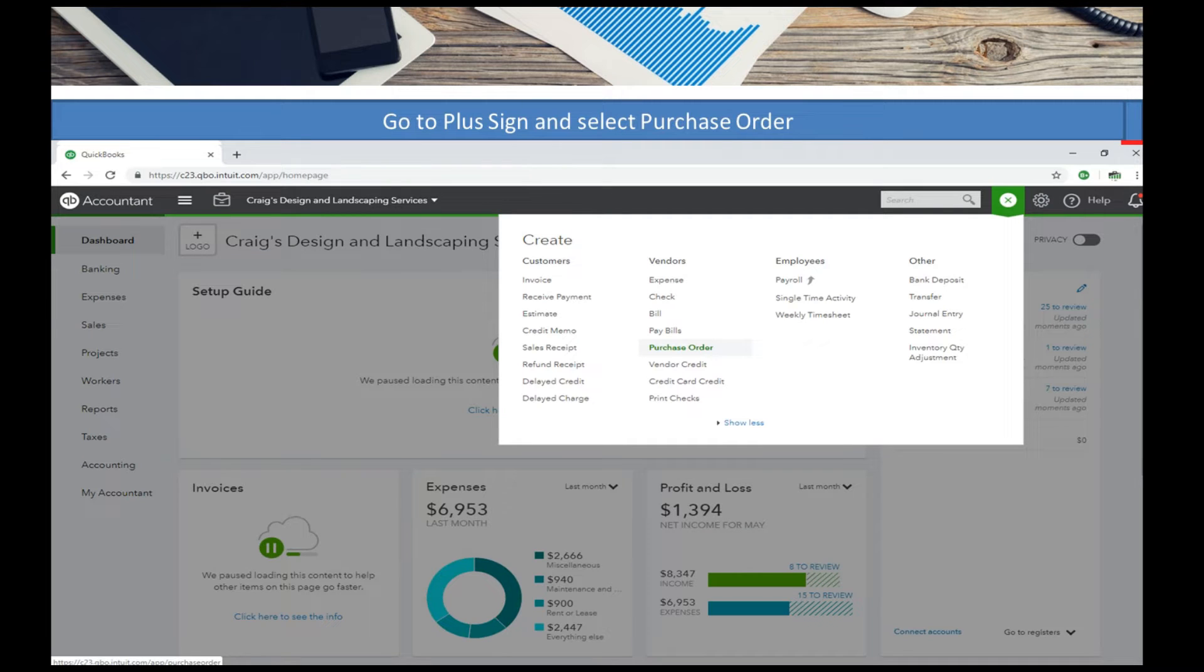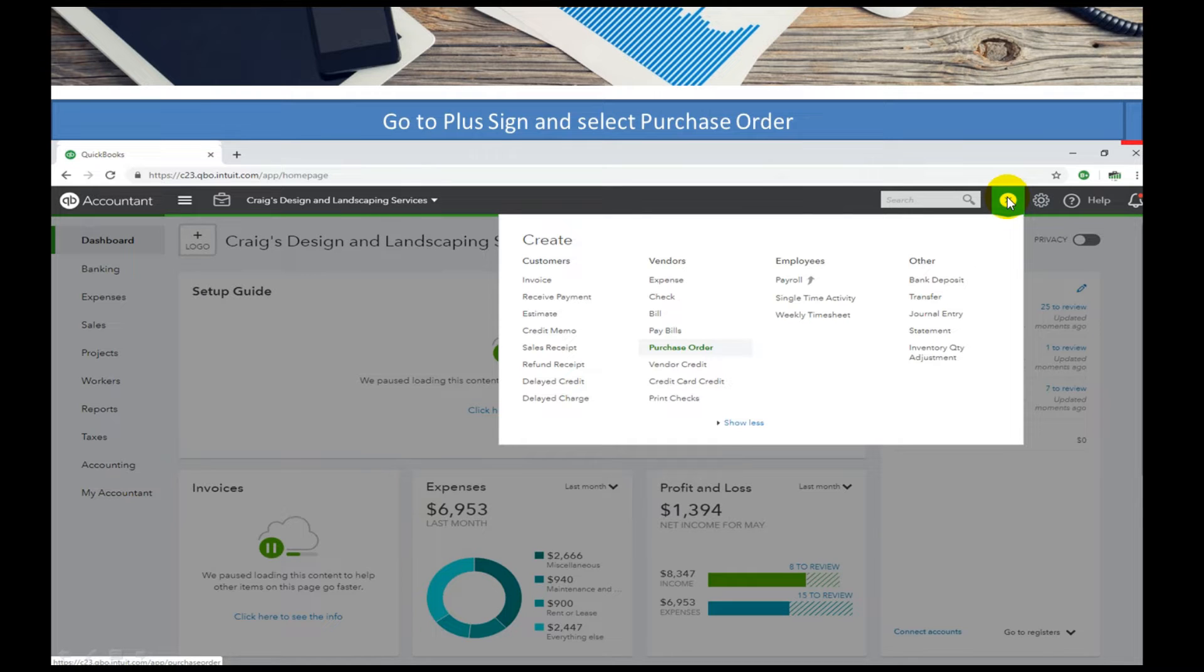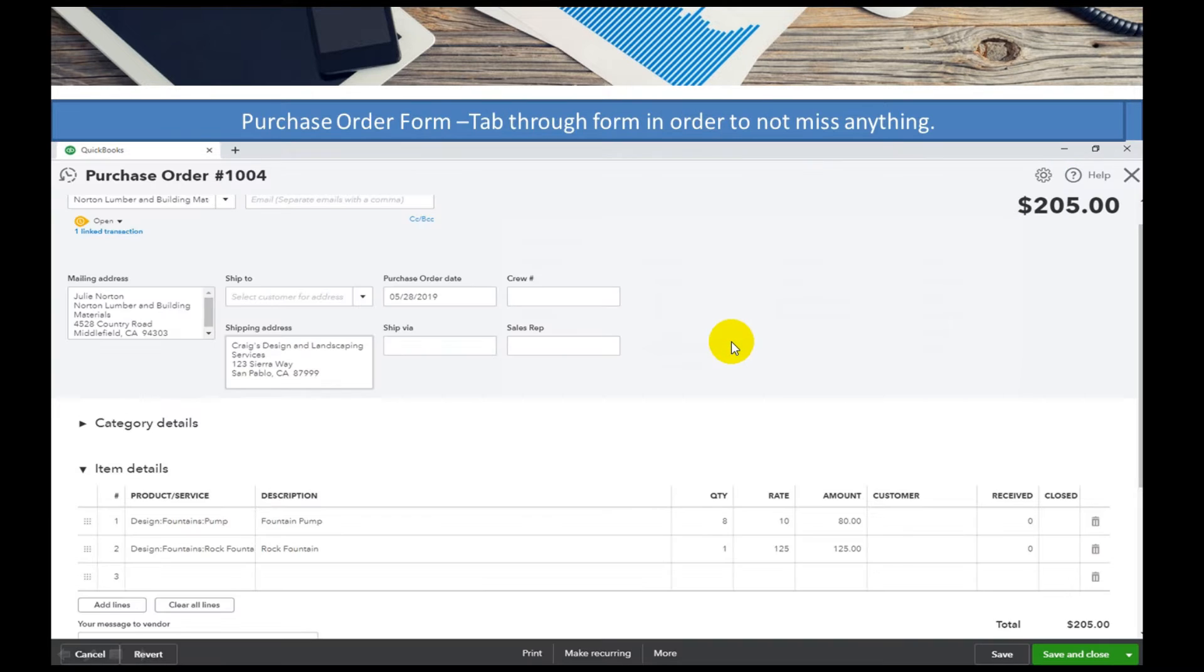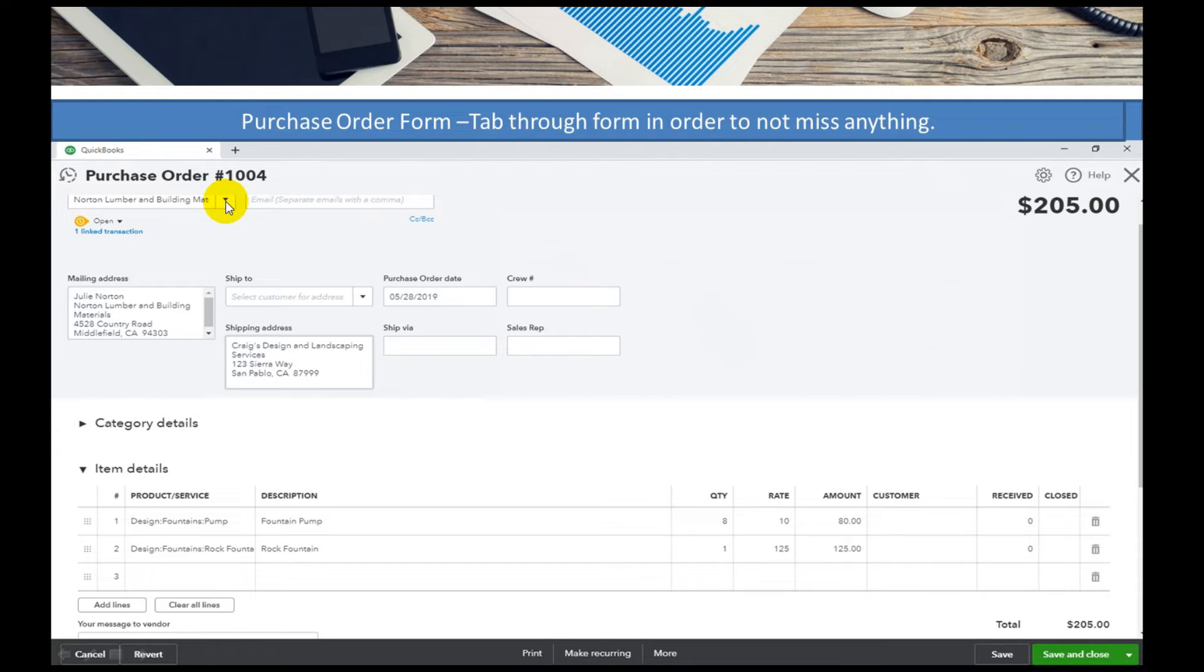But the main thing we want to concentrate on is purchase orders. So in the purchase order we're going to take the plus sign and select purchase order, and the top entry is the vendor's name. Select that and you can tab through.